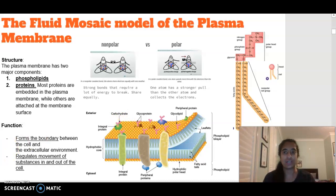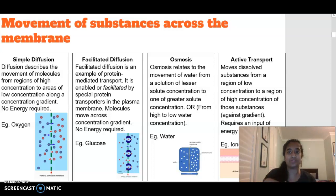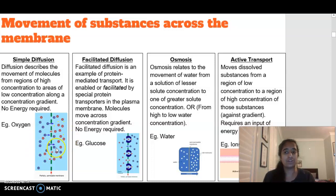Now that we've gone over the main structure of the plasma membrane, we'll look at how substances move in and out. There are four different ways we focus on in Year 12 biology. Simple diffusion is the movement of molecules from a region of high concentration to low concentration — following the concentration gradient. Examples include oxygen and carbon dioxide passing directly through the membrane.